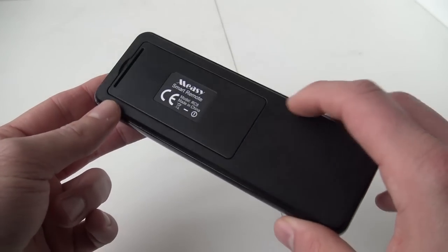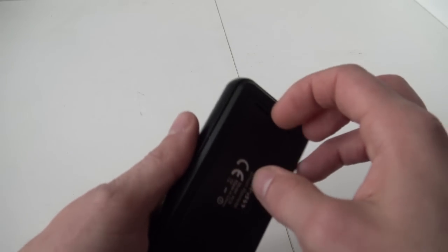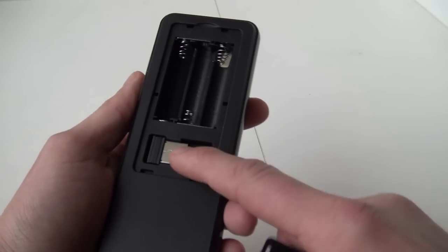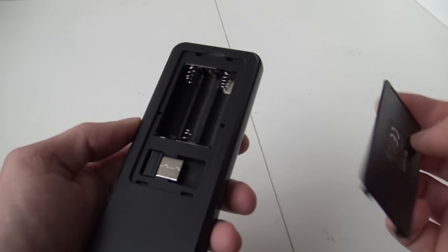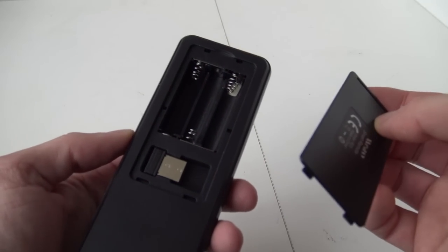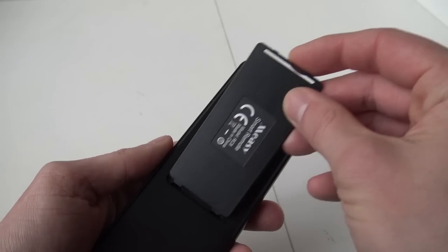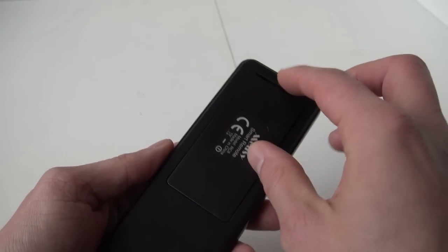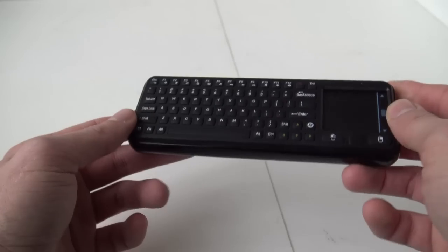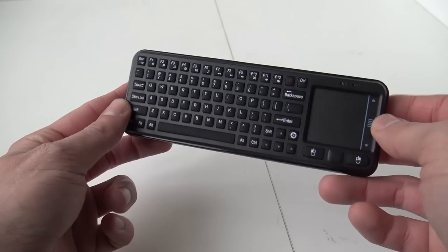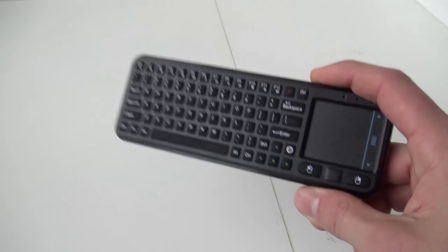It feels like a very good quality product and you can store the little dongle here. It works on batteries. I don't think it's going to use up a lot of batteries, so I think it's not a big problem. Let me know what you think of this.